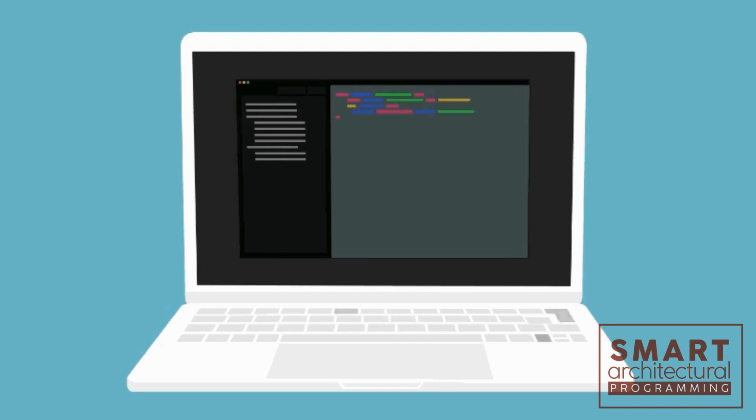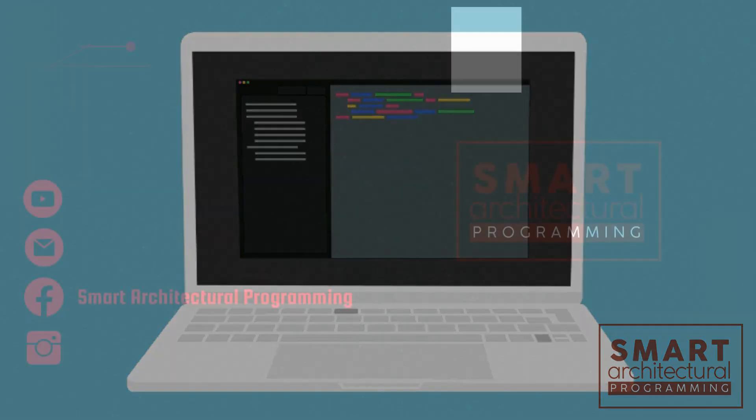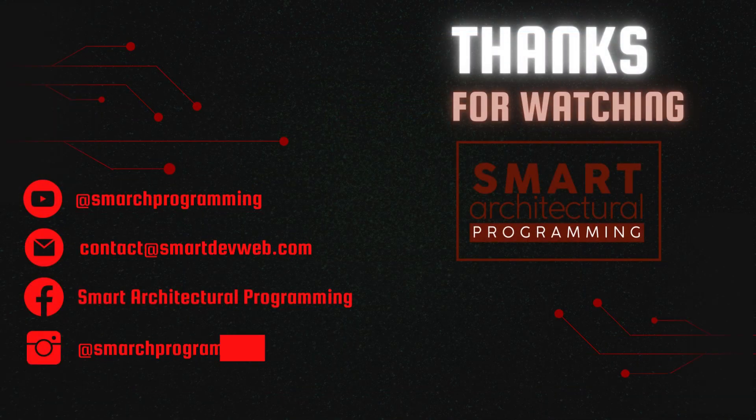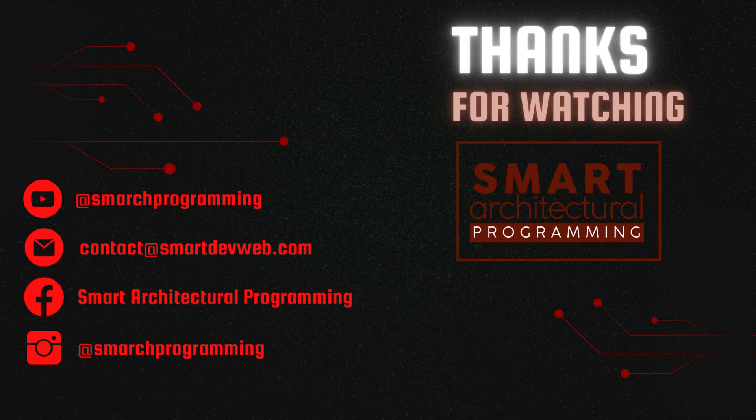Image manipulation is a powerful tool and Pillow makes it easy to achieve stunning results with just a few lines of Python code. Don't forget to like, subscribe, and hit that notification bell for more tutorials like this one. Happy coding.